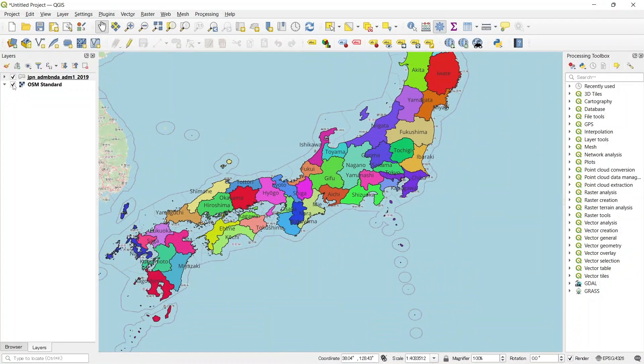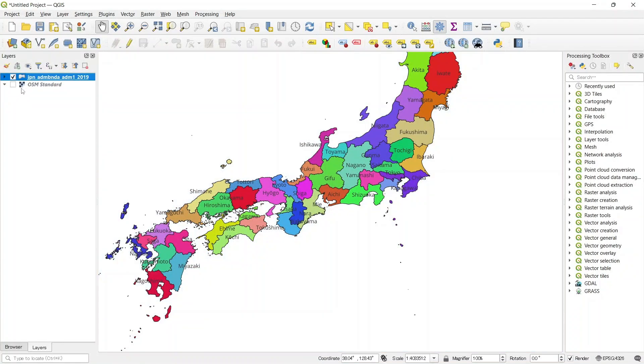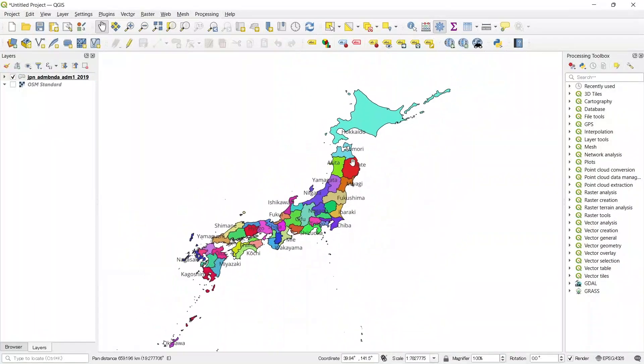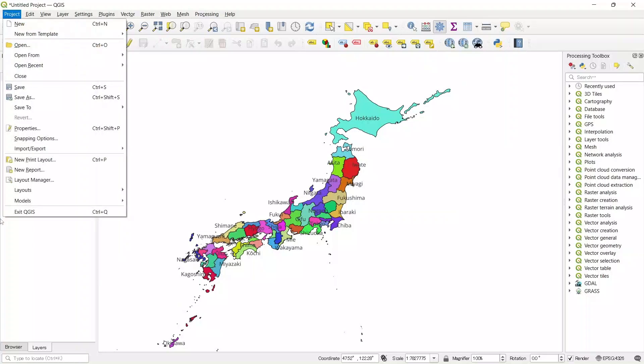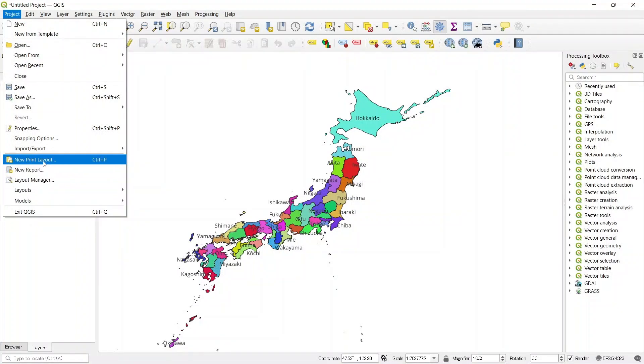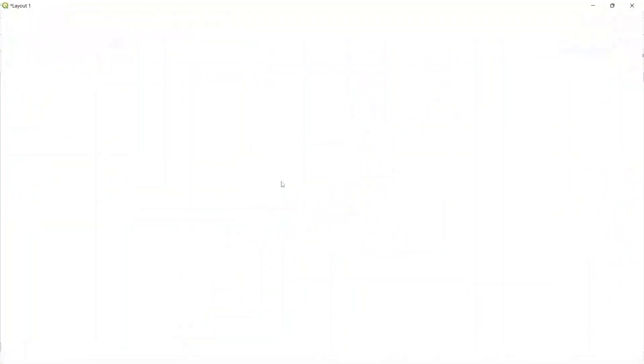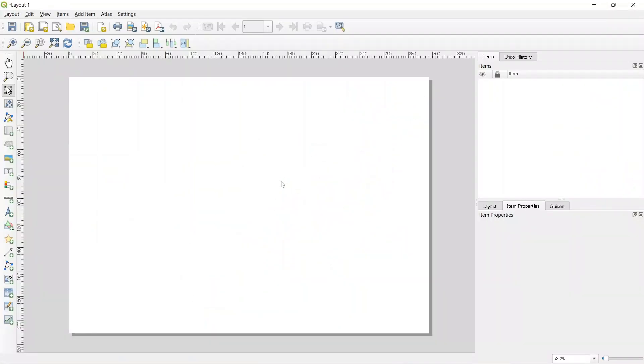Let's turn off this base map. Now we will add the map.